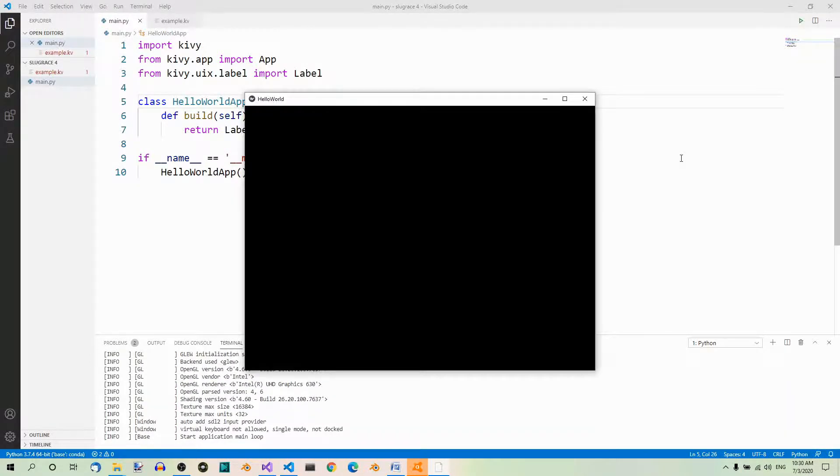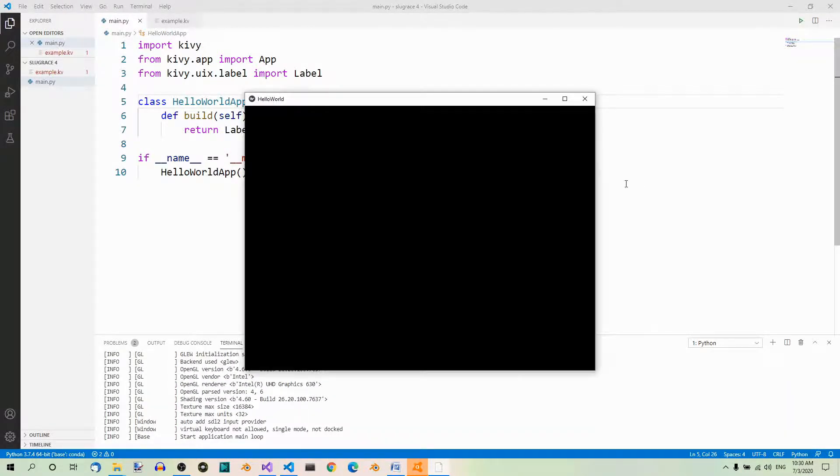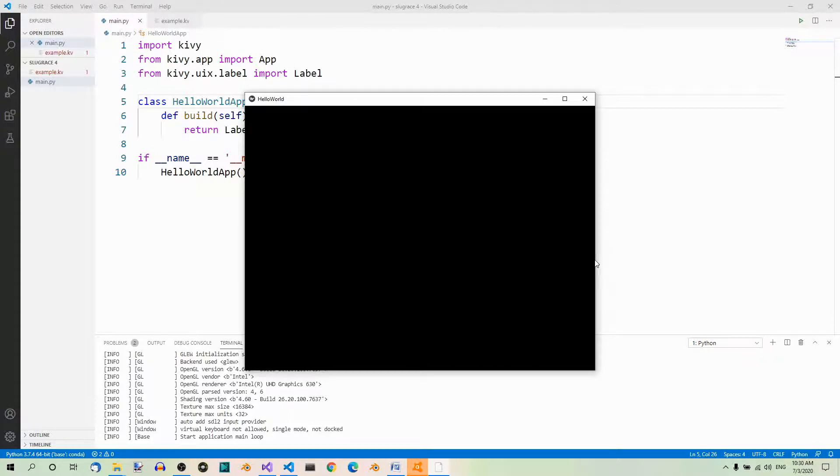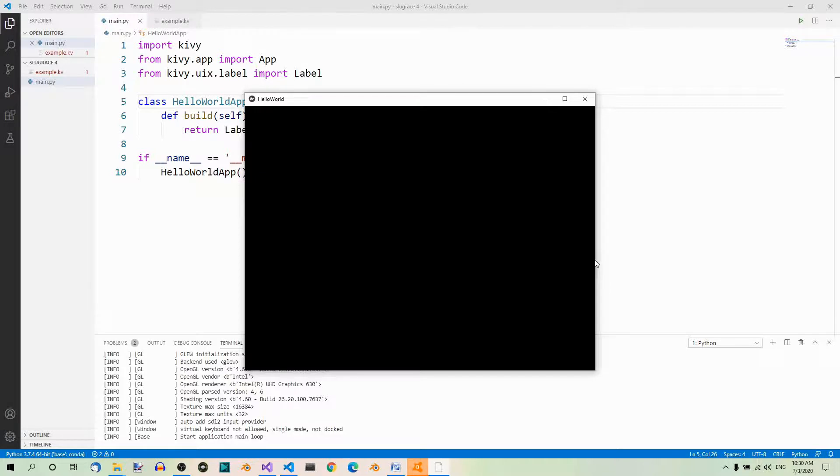Well, this time, you get a blank window without a label. This is because the main.py file doesn't know that it should be linked with the ExampleKV file. It can't figure it out on its own because we can have multiple Kiwi files. So, how should it know which one to choose?